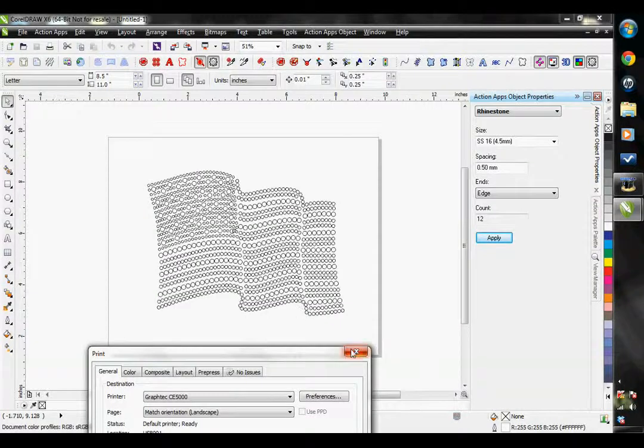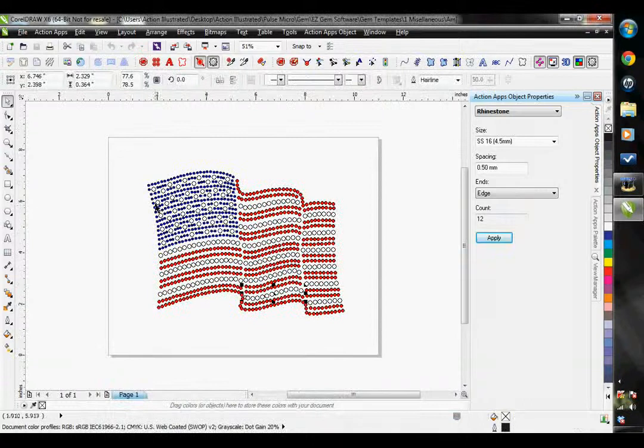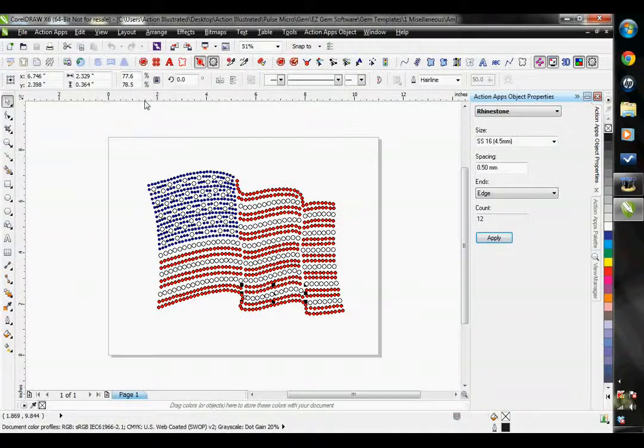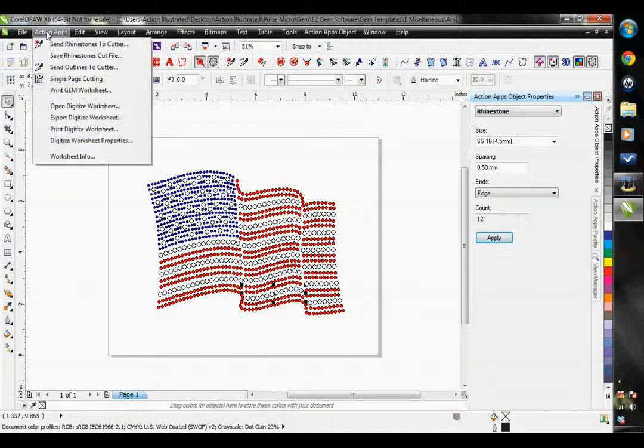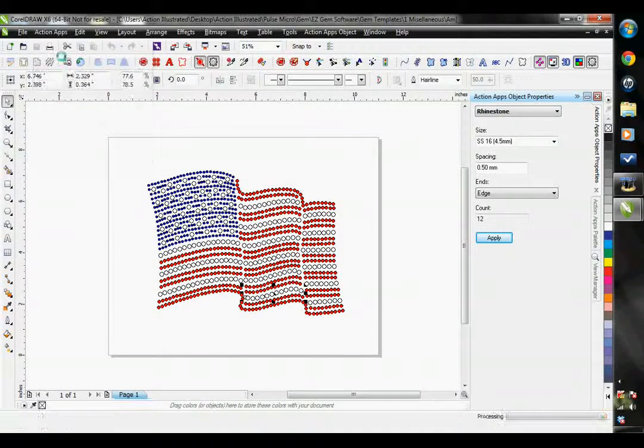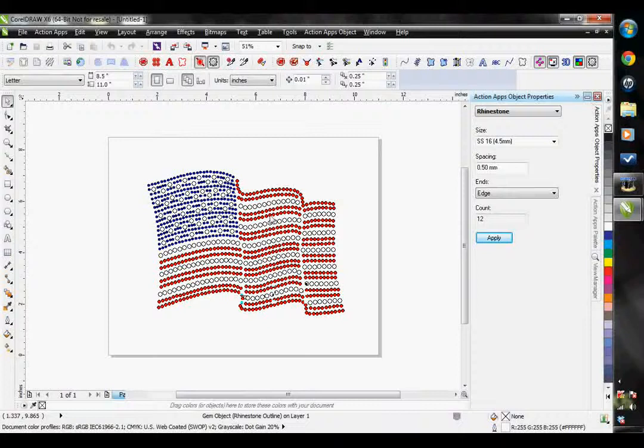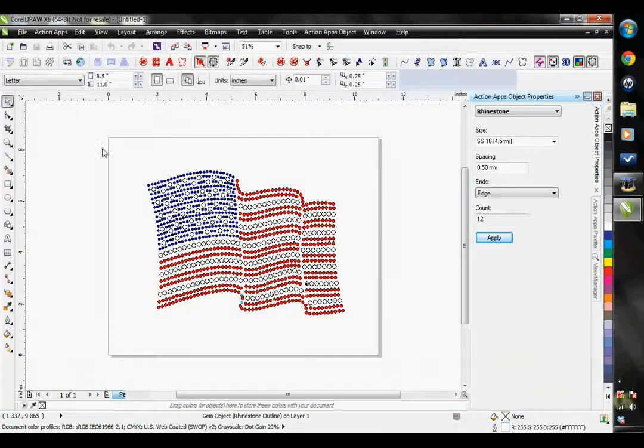The Single Page Cutting option will also adjust the Save Rhinestones Cut file. It's actually going to save it as one page of vector circles. So let's go ahead and save this again now that we have the Single Page Cutting option selected.